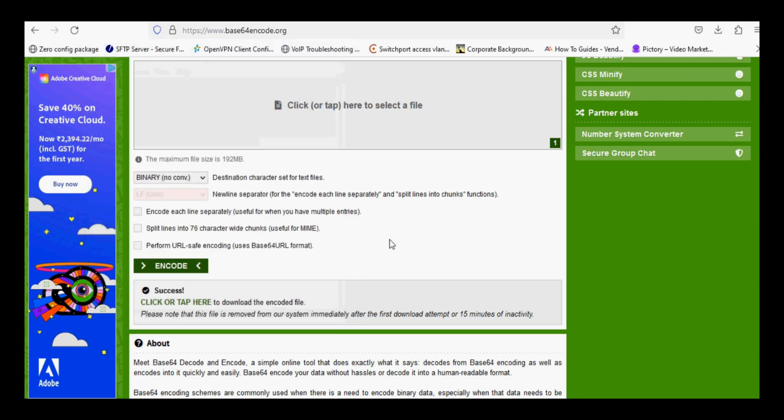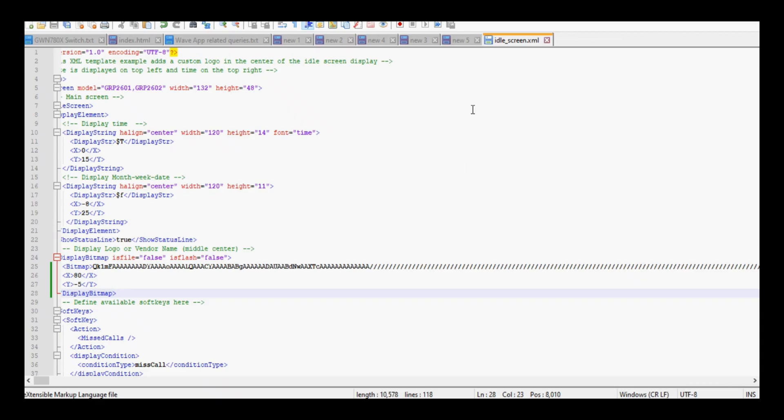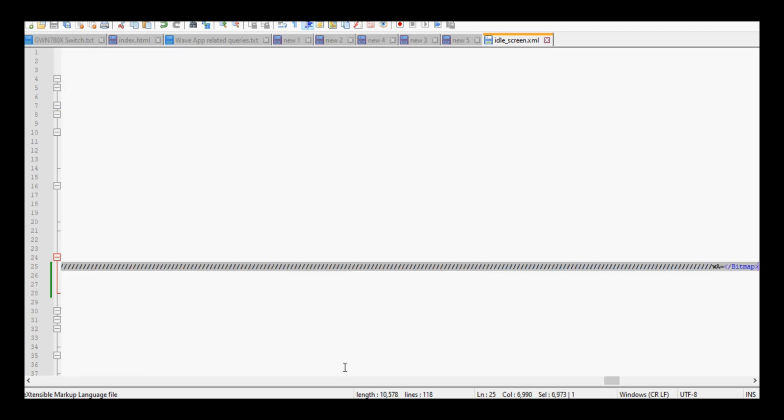Now I have the idle screen sample file, and you need to paste your base64 encoded text output in the bitmap field.